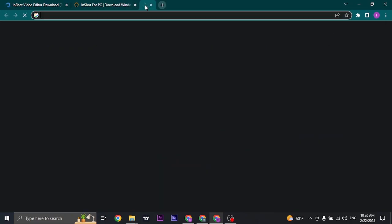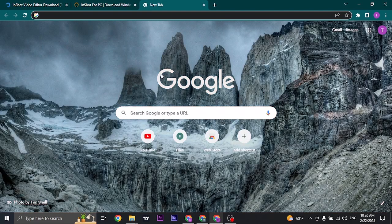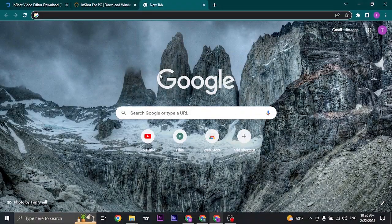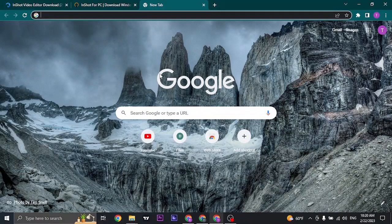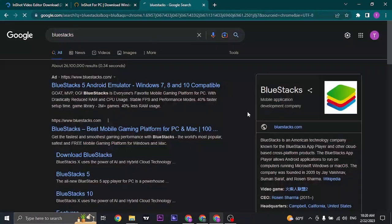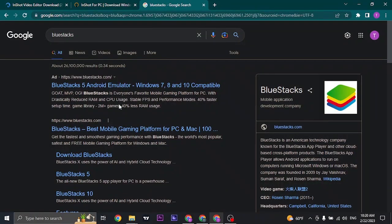Other than this, you can also download the InShort Video Editor using the BlueStacks. So if you search for BlueStacks, you can open up this website.